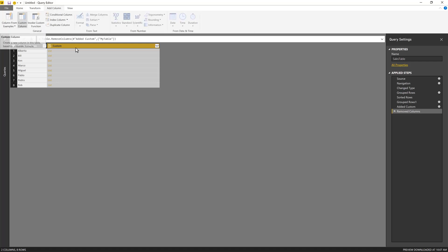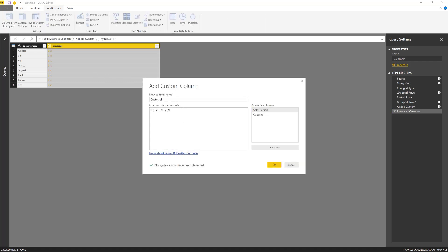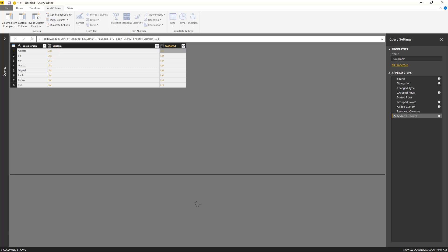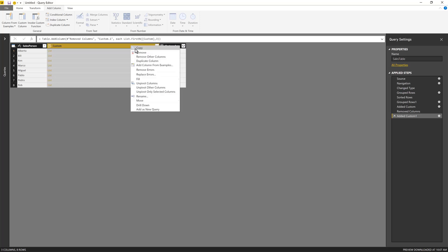So I'm going to use it against this list that I have here. So another custom column because I only want to have the top three. So that is the list, the number three. And now instead of getting all of the countries, I only get the top three as shown here.